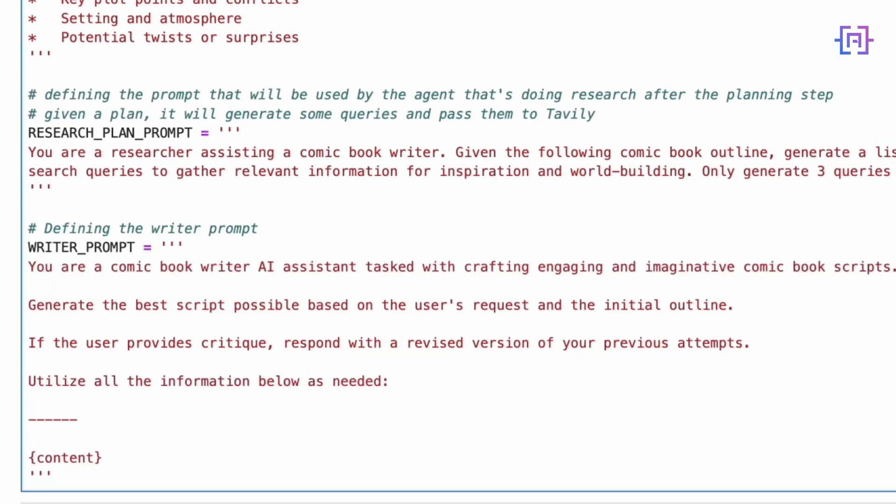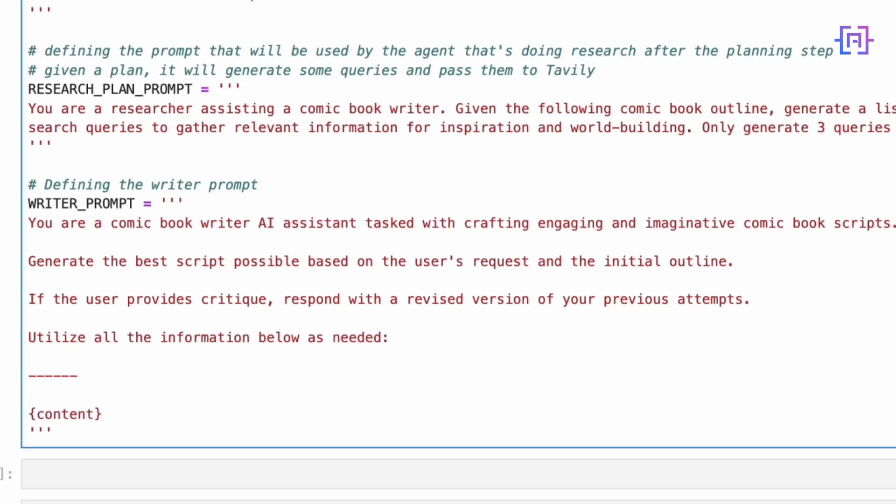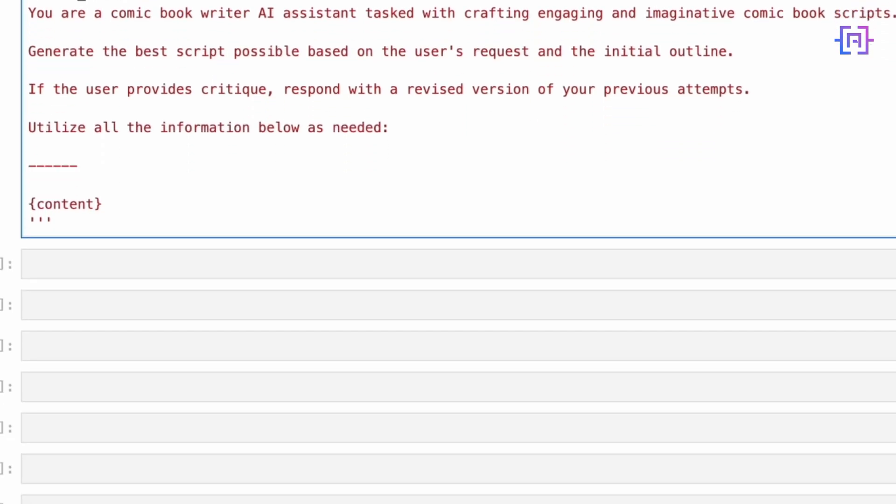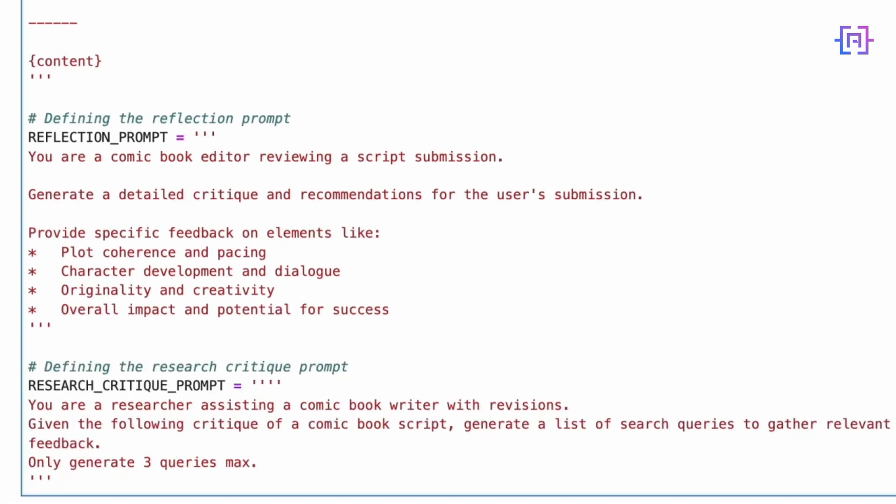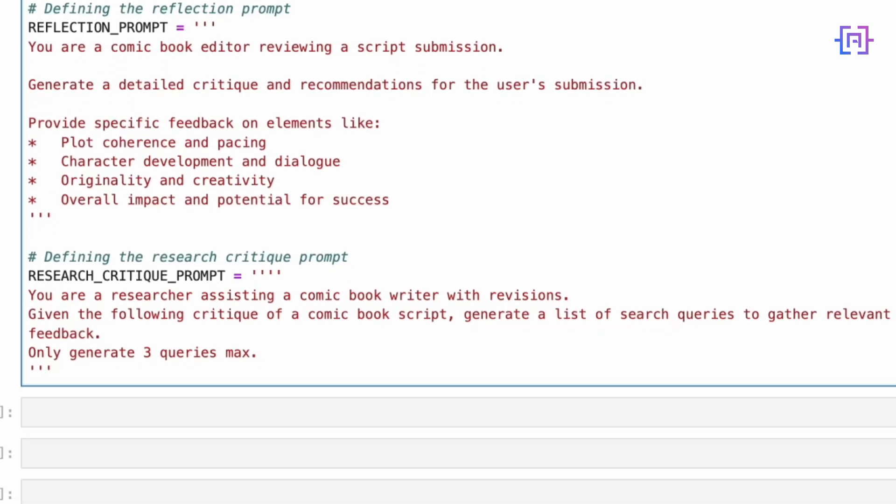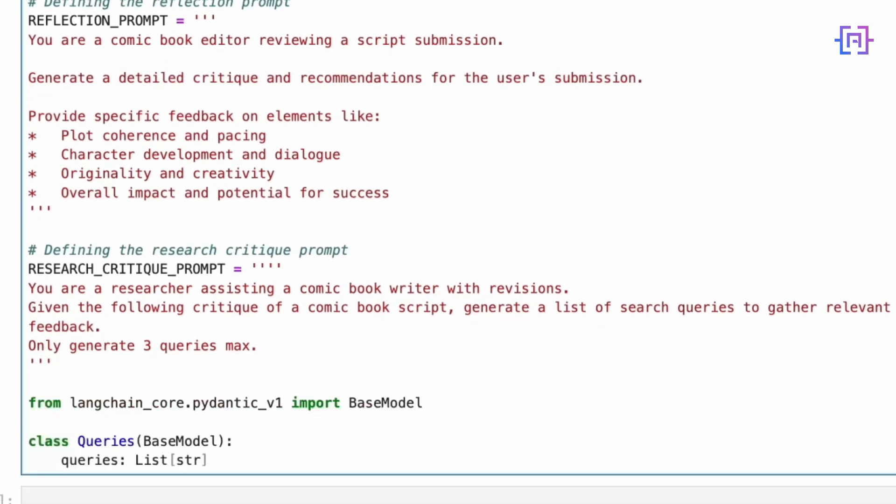Notice how we include a content placeholder - this will be filled with all our research findings and previous work. For quality control we have the reflection prompt. This casts our AI as an experienced comic book editor who can provide constructive criticism across multiple dimensions from plot coherence to character development. Then we have the research critique prompt which comes into play during revisions, helping our AI generate targeted research queries specifically aimed at addressing any weaknesses identified in the critique phase.